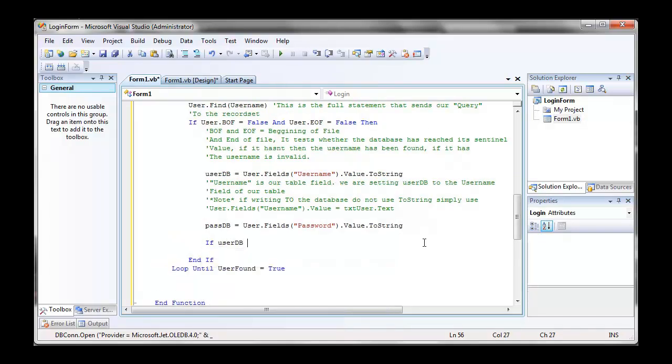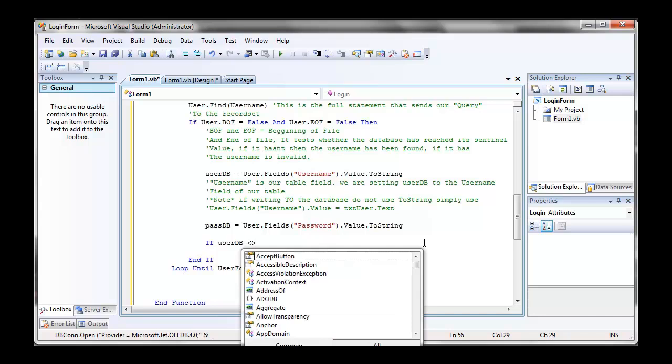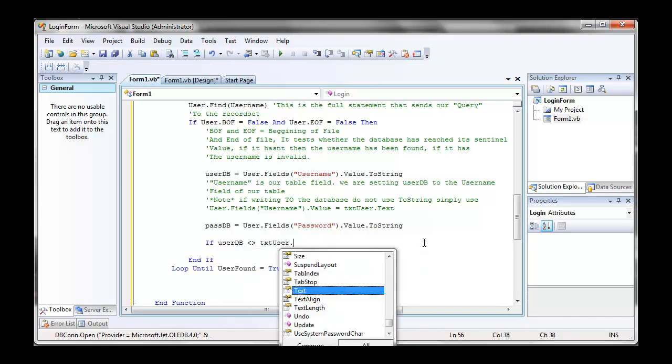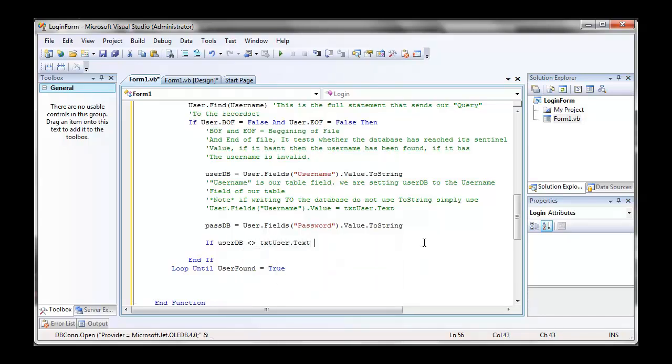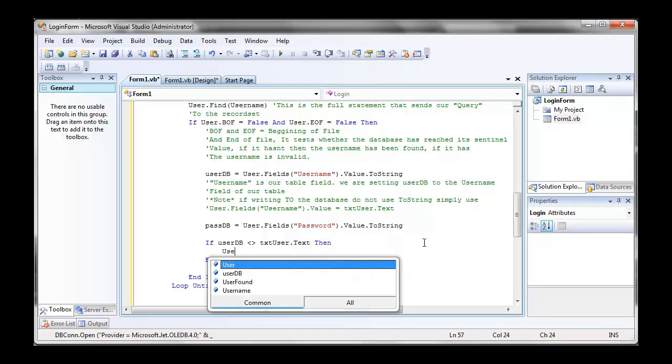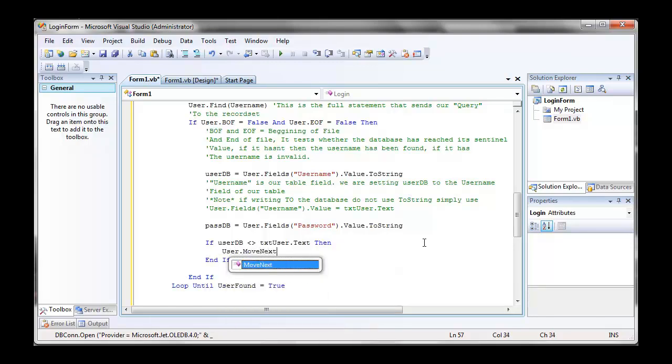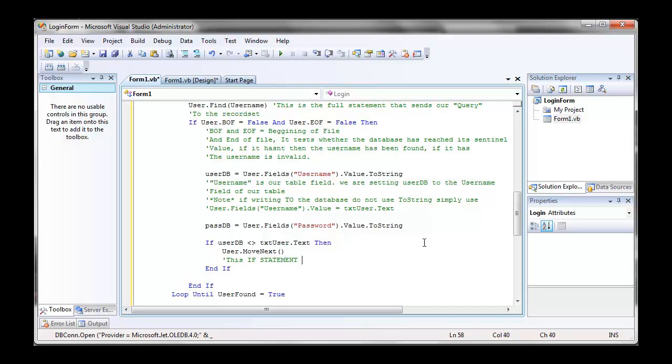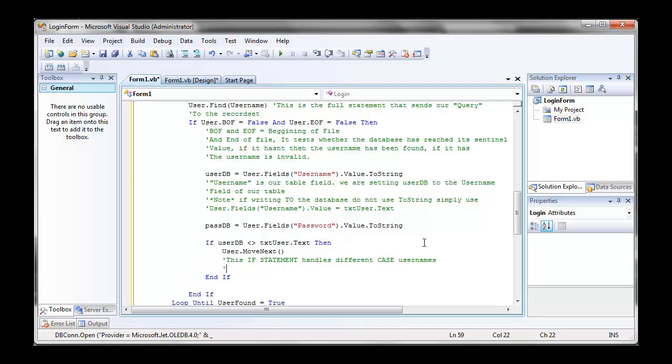If userdb is not equal to text user dot text, then user dot move next. This basically moves to the next file. So it doesn't read what we just found because it's the wrong case. So there should be a different username out there if the user is typing his or her username in a different case.